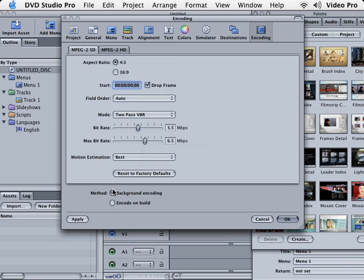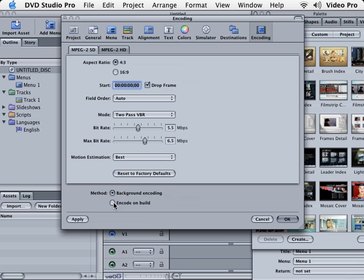Well, while you're designing your DVD, it will render your QuickTime to MPEG-2 in the background. If you have a slower machine and try to drag and design buttons, it may take a little longer to react. If this happens, you want to choose encode on build. So what this means is you'll design your DVD and then when you go to actually burn your DVD, that's when it renders your stuff to MPEG-2, so it takes a lot longer to actually make a DVD. We're gonna leave ours on background encoding. All right, our settings are good.